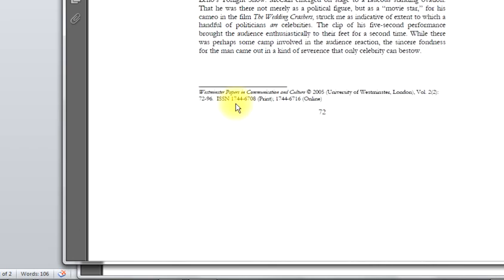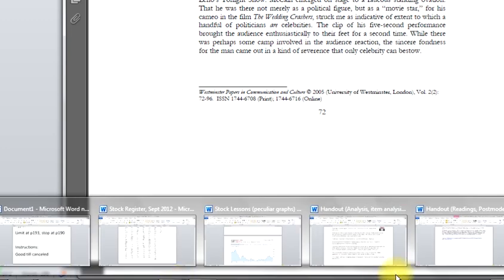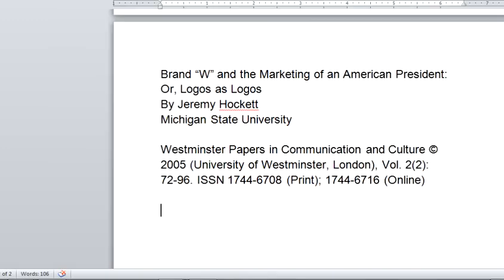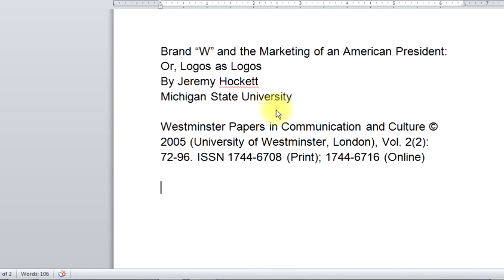And down here is the information concerning the name of the journal, the volume and the issue, the year, and the page numbers. So I'm going to go to a Word document so I can show you how to do this. This is the information that was just on the PDF publication page and first page of the article. I copied and pasted it here and let's get started.